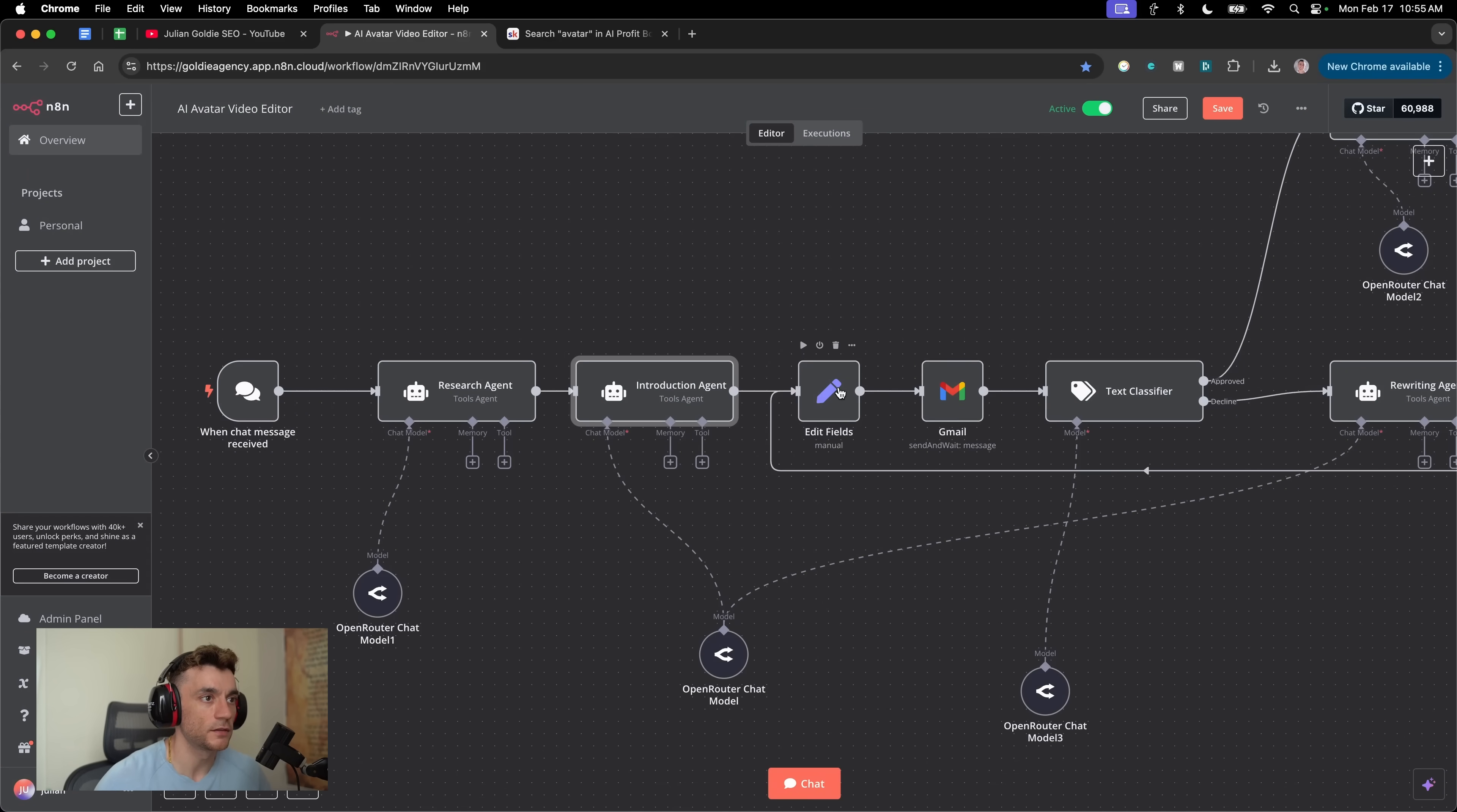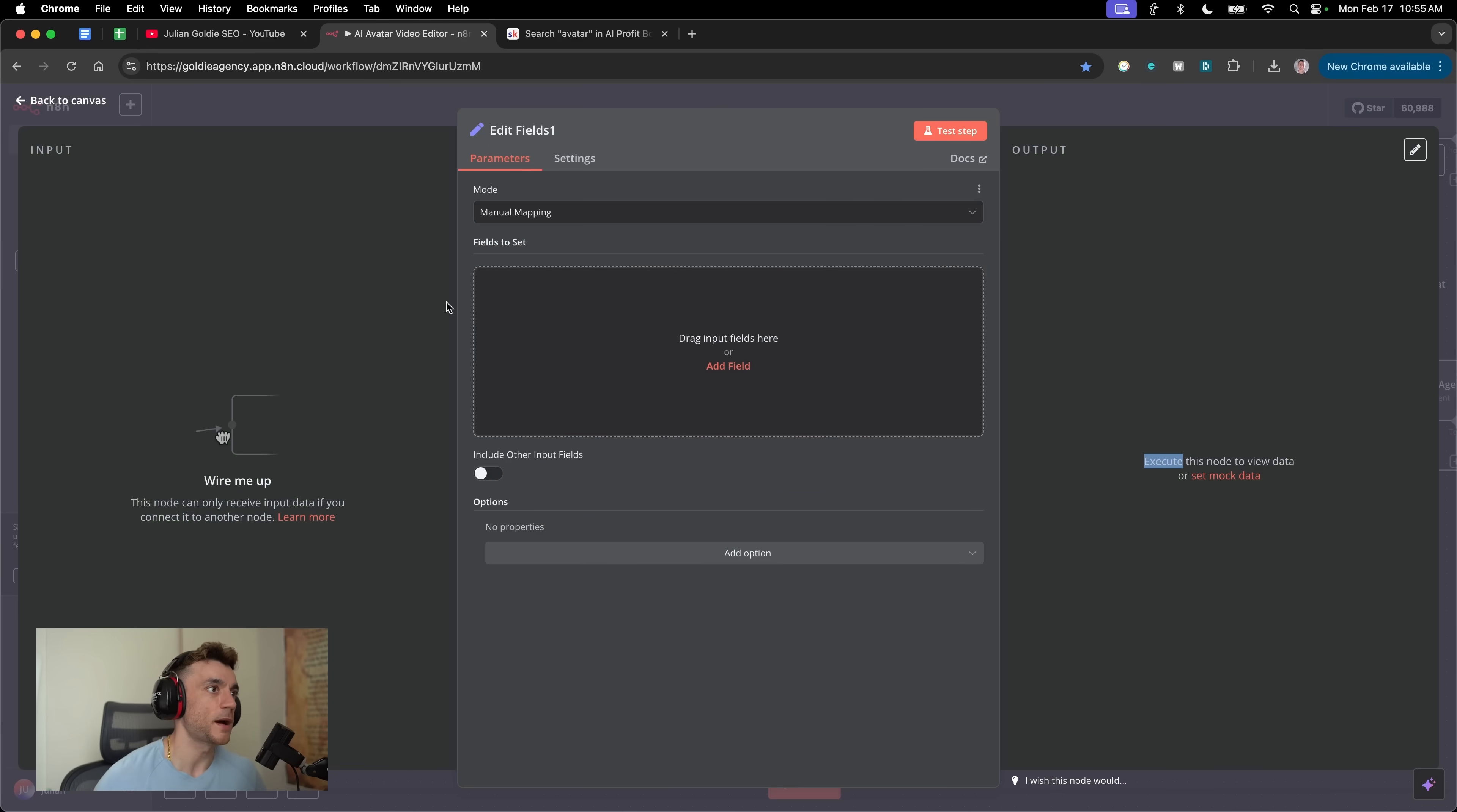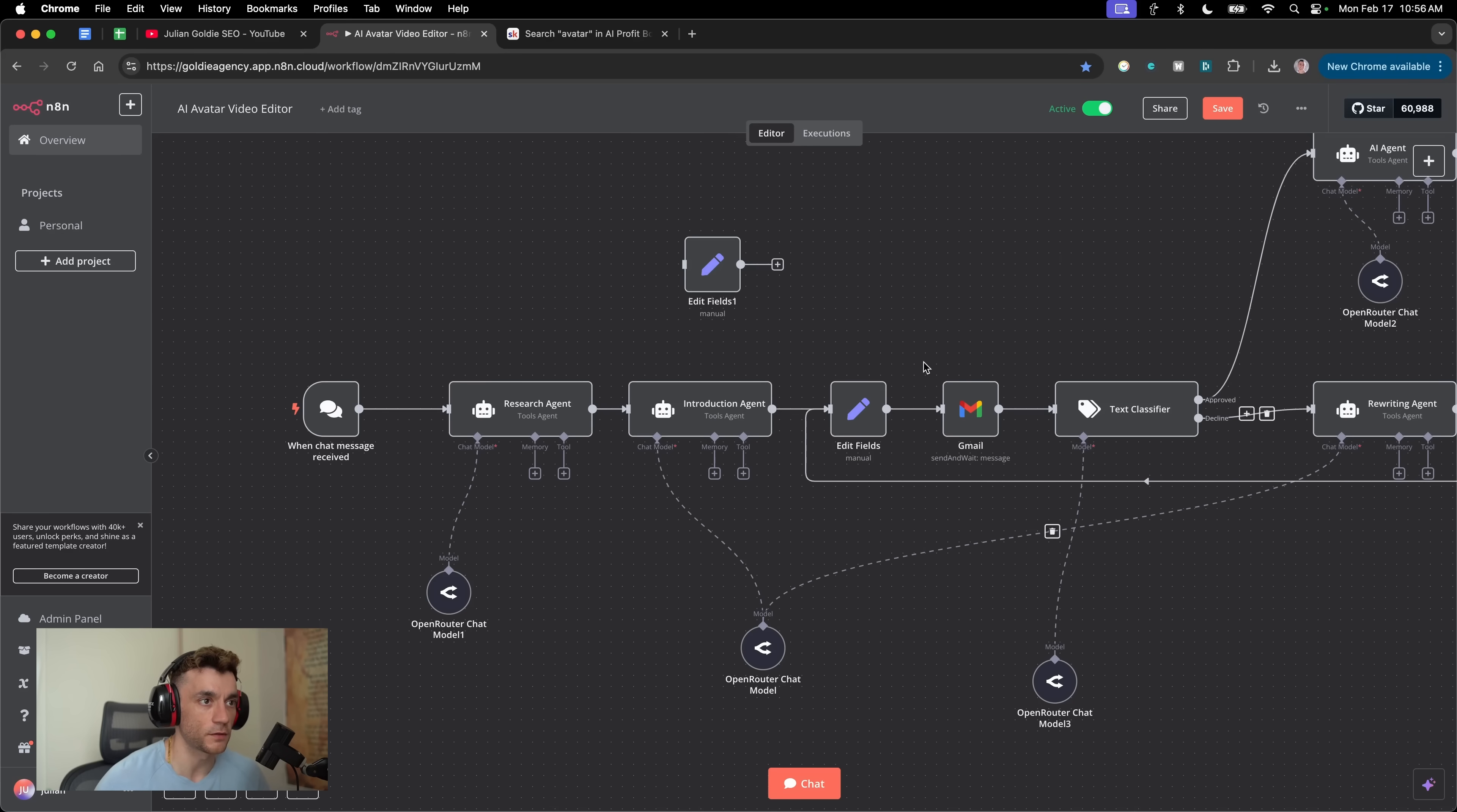Now that's going to go into an email set module right here. You might be wondering what is that. This is edit field set and you manually map. This is great when you've got two different agents feeding into one place, because what it's going to do is take the previous output from the process and then send it to Gmail for approval.